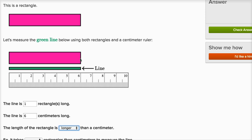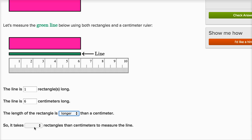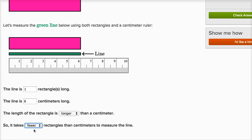This is the length of the rectangle — it's the same as the line — while a centimeter is this length. The rectangle is actually six centimeters long. So it takes fewer rectangles than centimeters to measure the line. Since the rectangle is longer, it takes fewer rectangles than centimeters. One is fewer than six: it only took one rectangle to measure the line because a rectangle is so long, and it took six centimeters to measure the line.